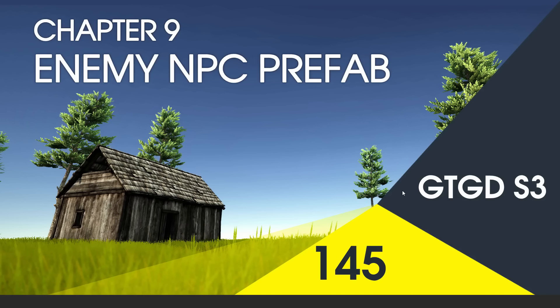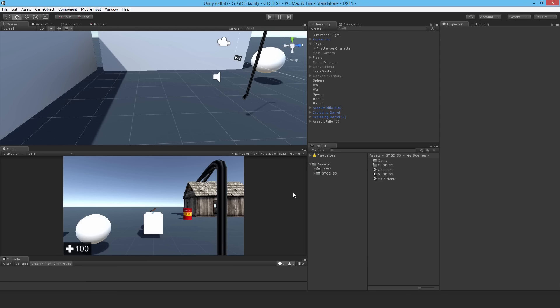Welcome to video 145 in series 3 and here we'll just have a quick look at the enemy NPC prefab. Just before we start writing scripts I want to remind ourselves of the enemy prefab that we have right now.